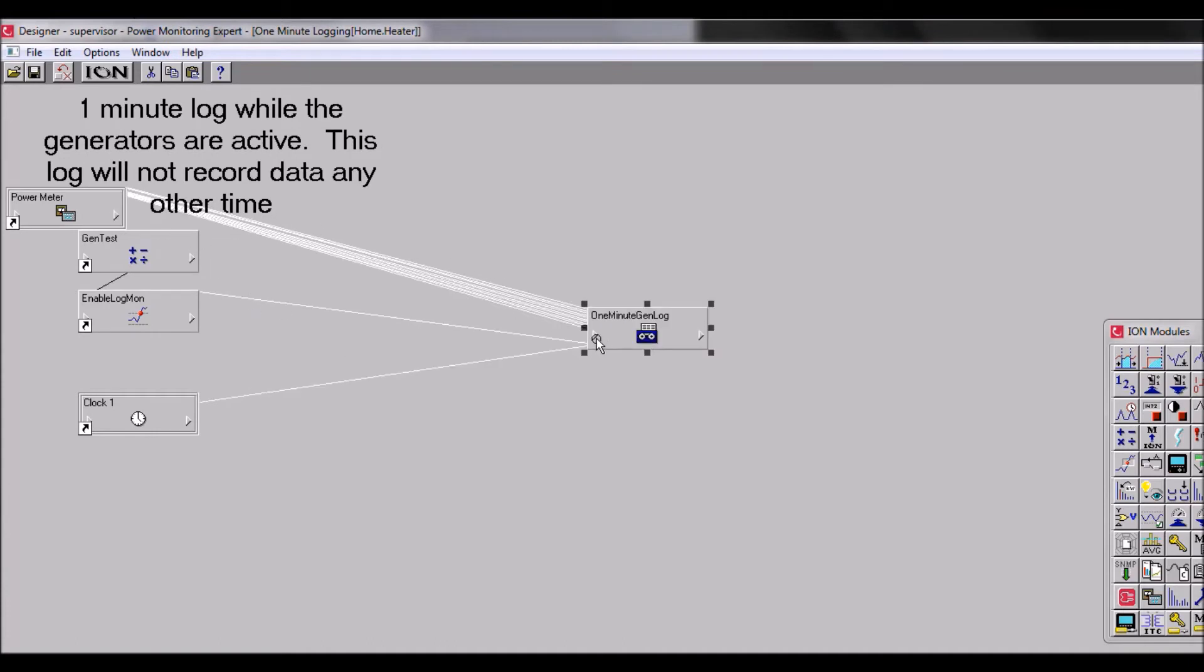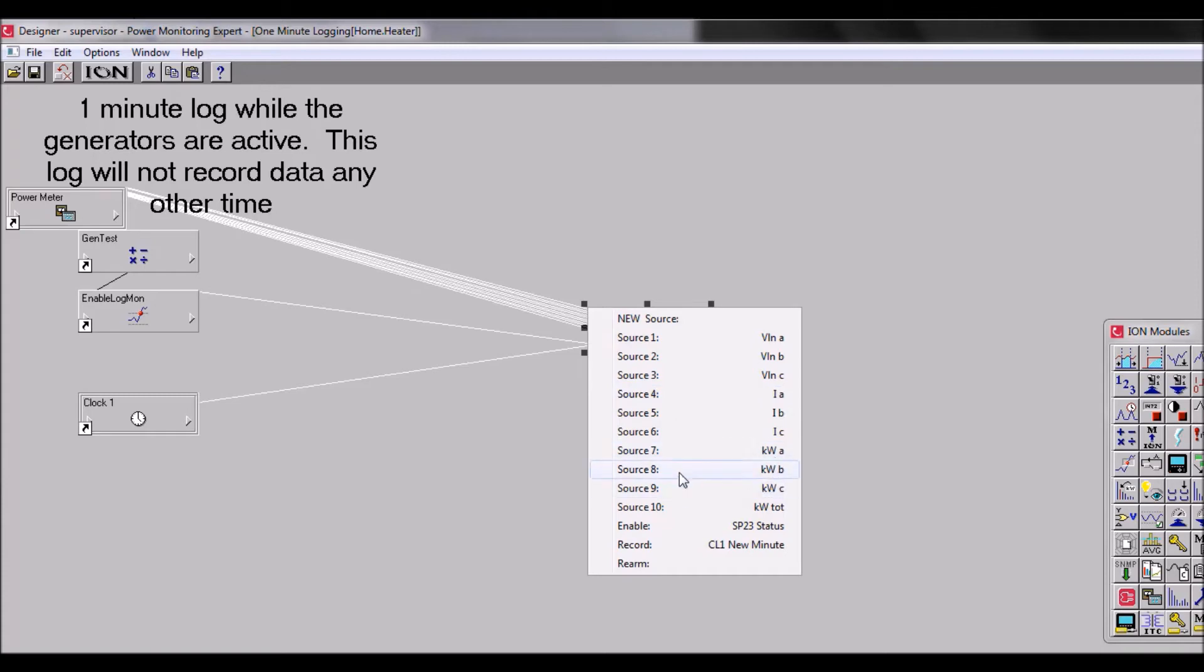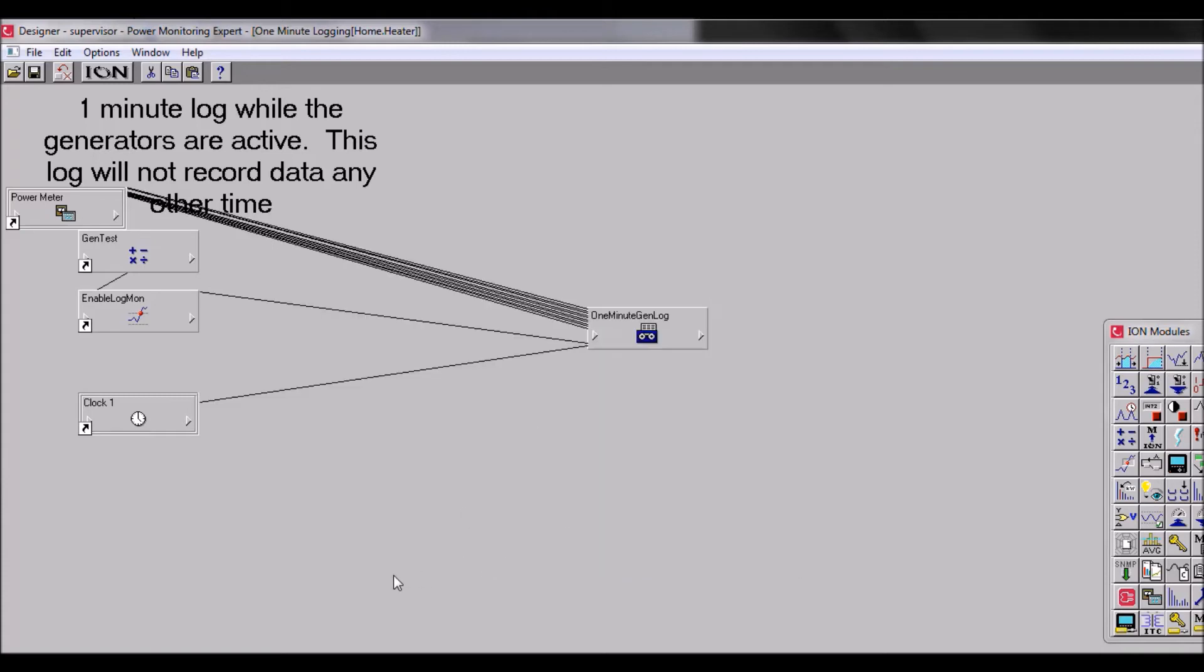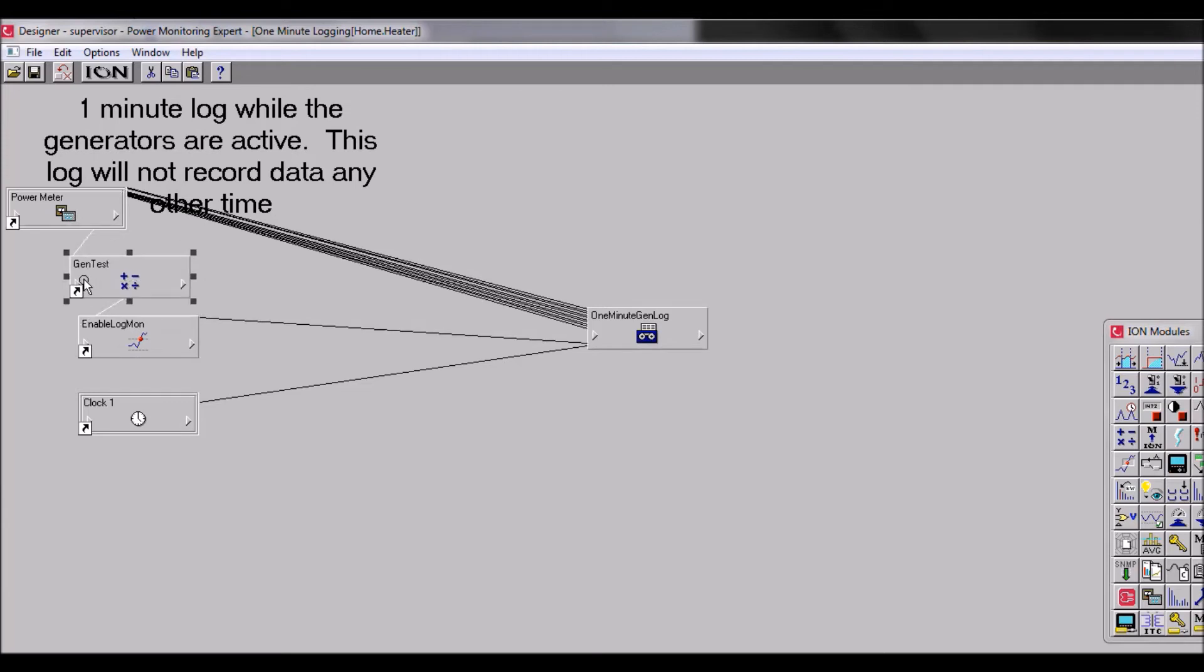So the power meter has several inputs going into the data recorder - these are voltages, currents, and powers as sources to record. If we move our modules just a little bit, we can see that the power meter module also has a line going to gen test into the arithmetic module.